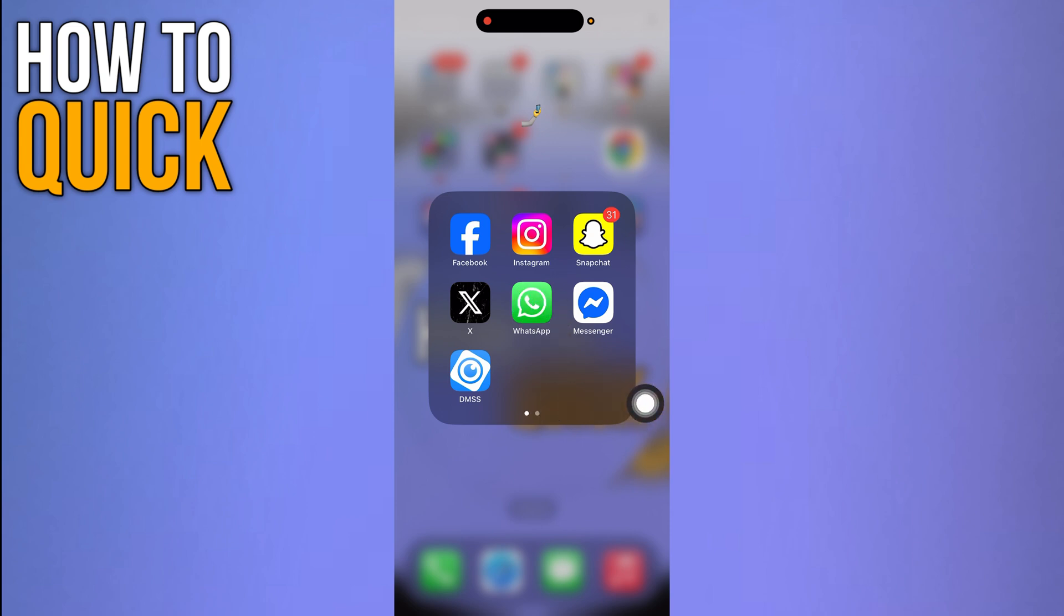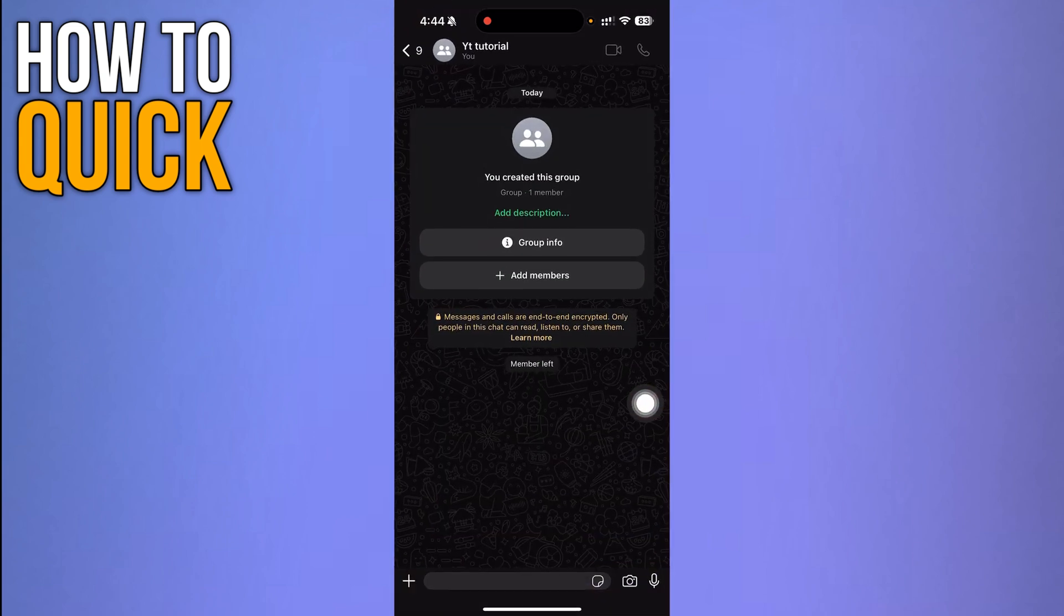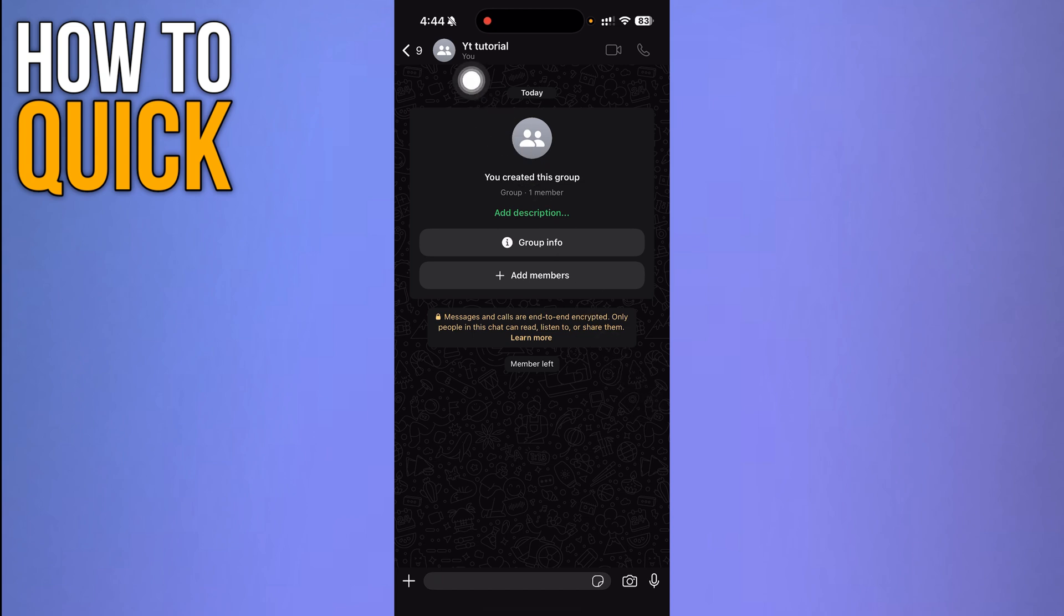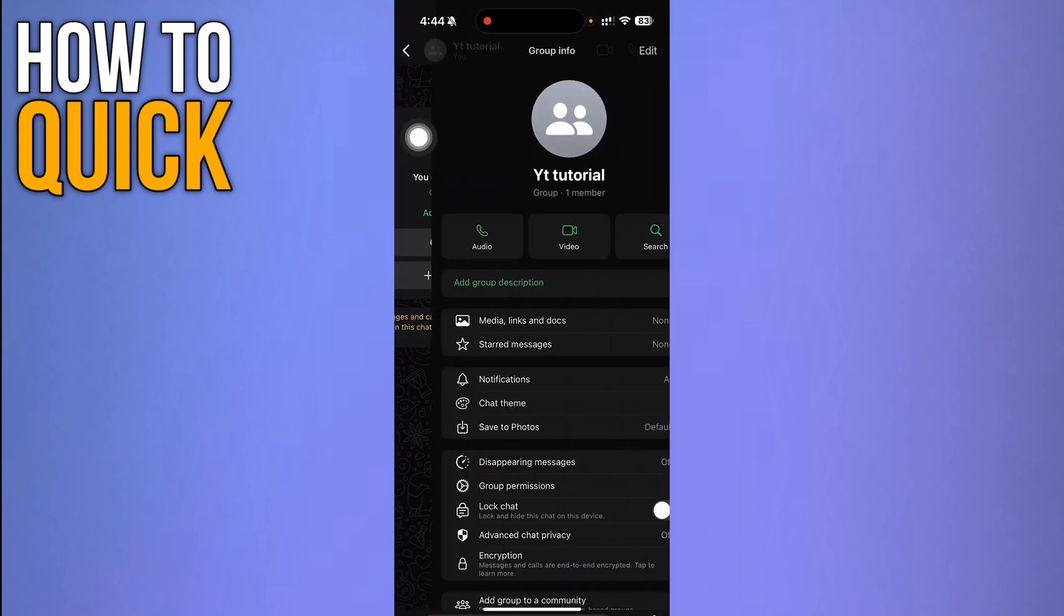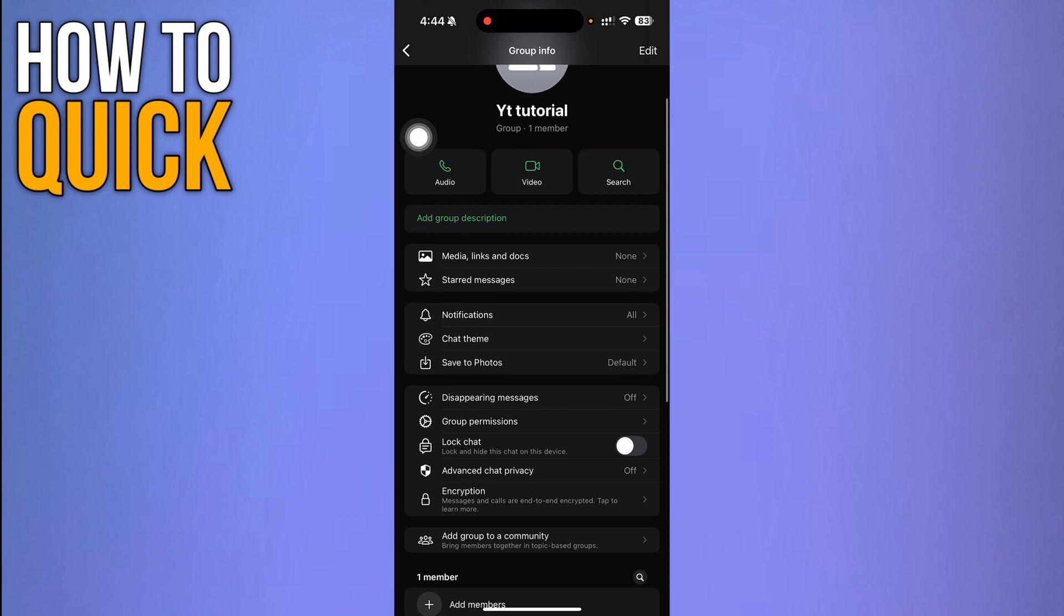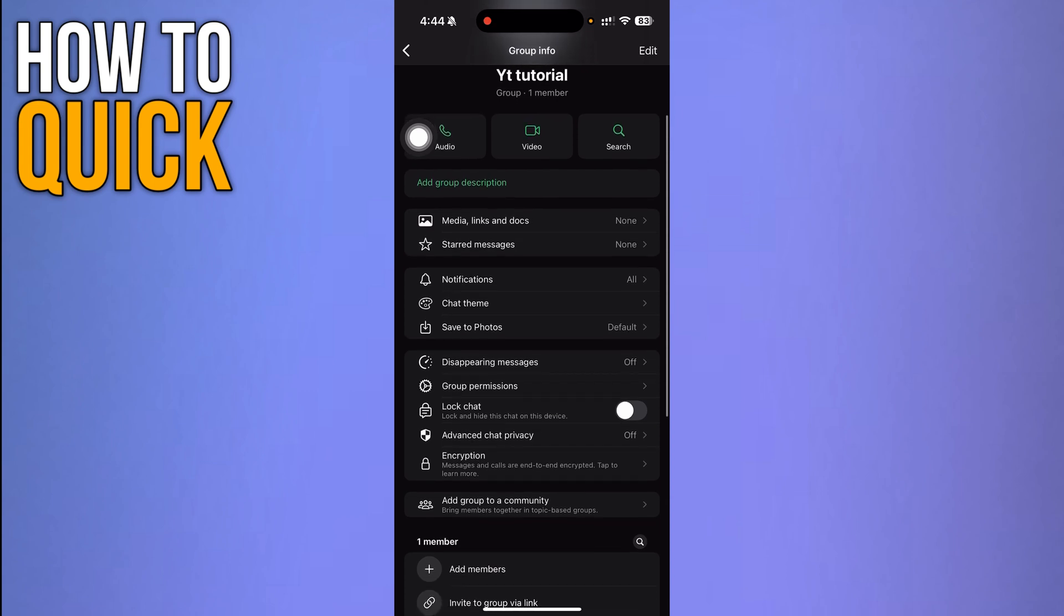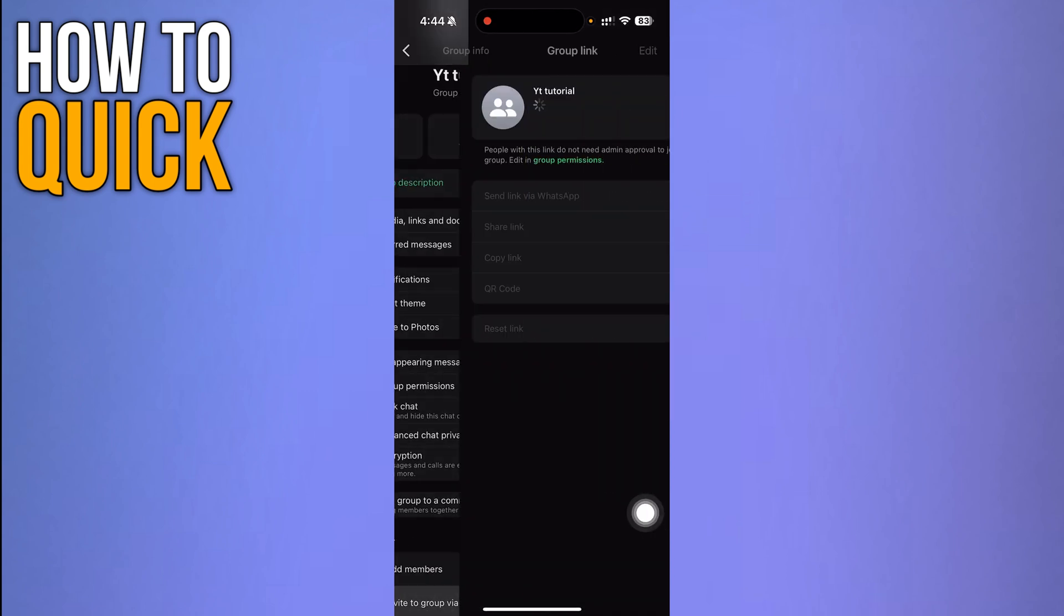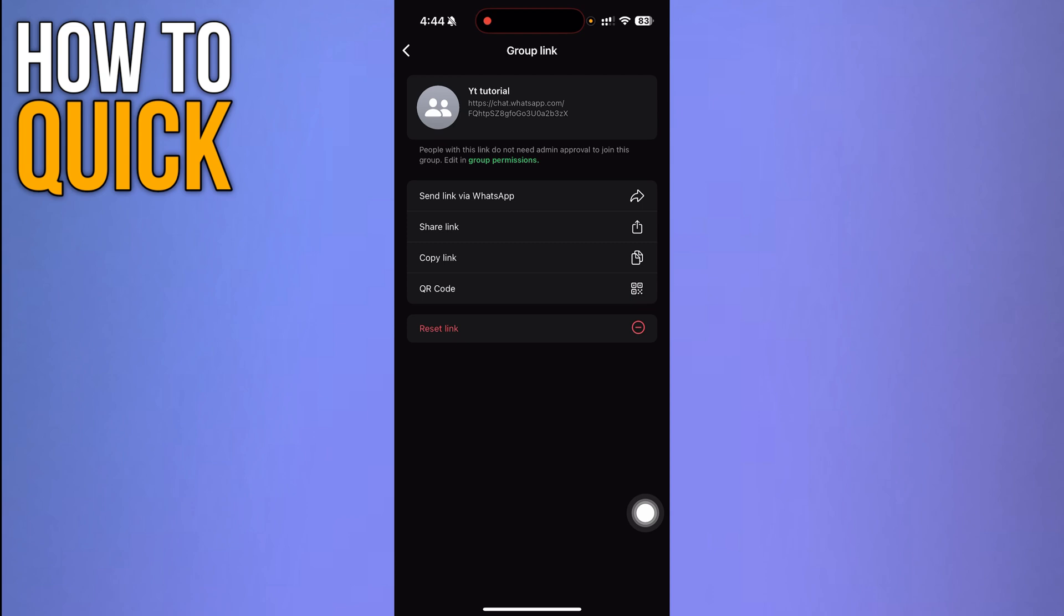First, open up your WhatsApp app and open the group that you want to share a link for. Now click your profile icon on the top left corner and scroll through until you find the option that says 'Invite to group via link' and click it. It's going to bring you to this page where you have to click 'Copy link'.